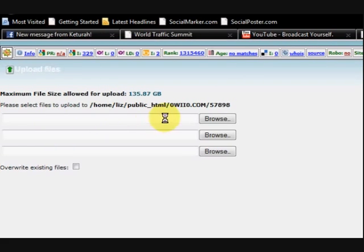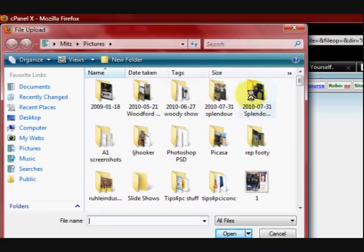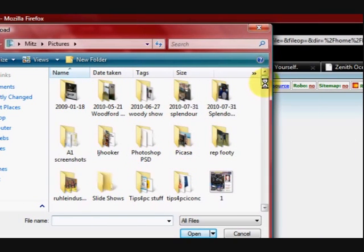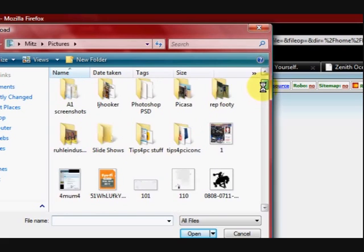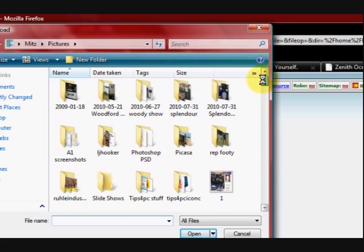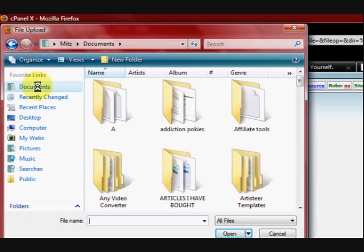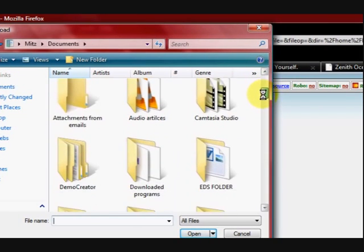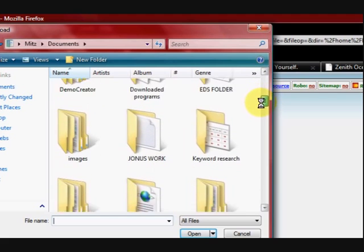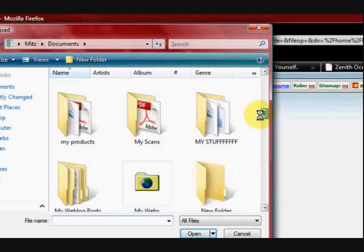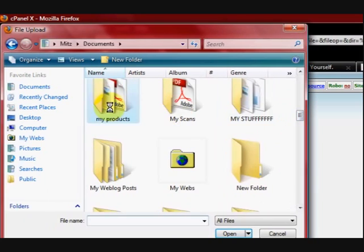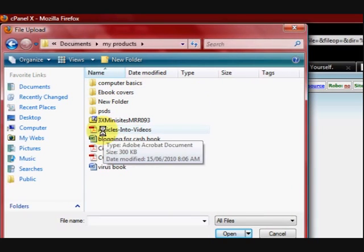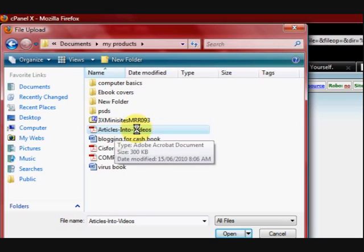Now I'm going to browse for the file. I've just got to find a folder that I might have something in. I'll go to documents and see if I can find something there. Let's have a look in the products folder. We'll just click on this, here's articles into videos.